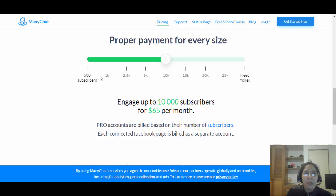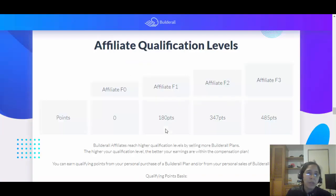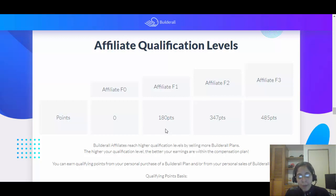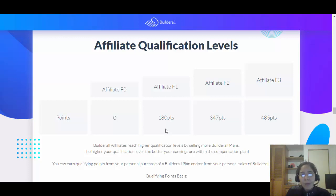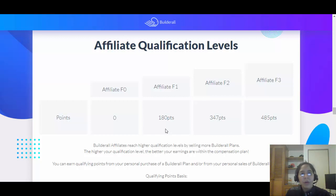I'll leave a link below so you can check it out. If you're interested but don't have a product, you can be an affiliate marketer and start promoting Builderall. Right now Builderall has an annual affiliate fee of $50 per year to promote Builderall — that's about 14 cents per day. They have what they call affiliate levels: Zero, F1, F2, and F3.